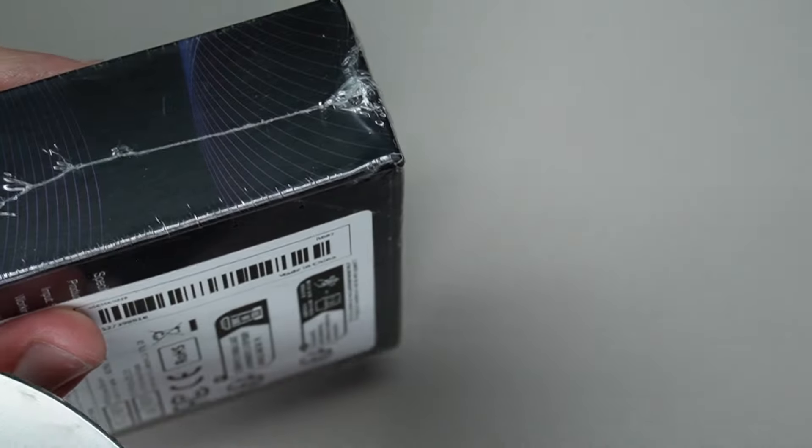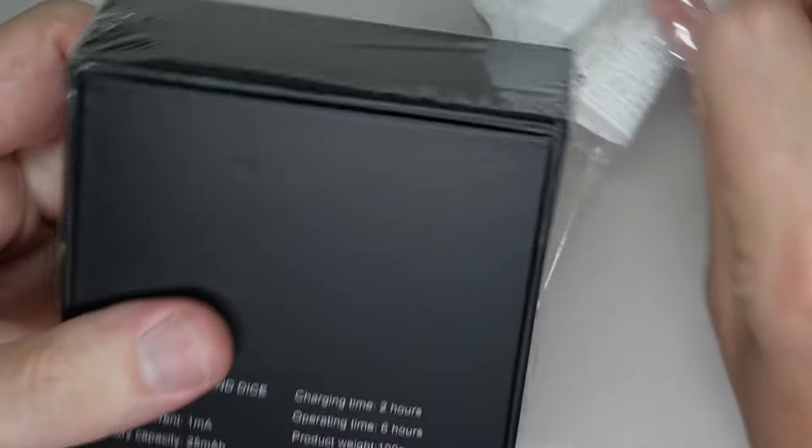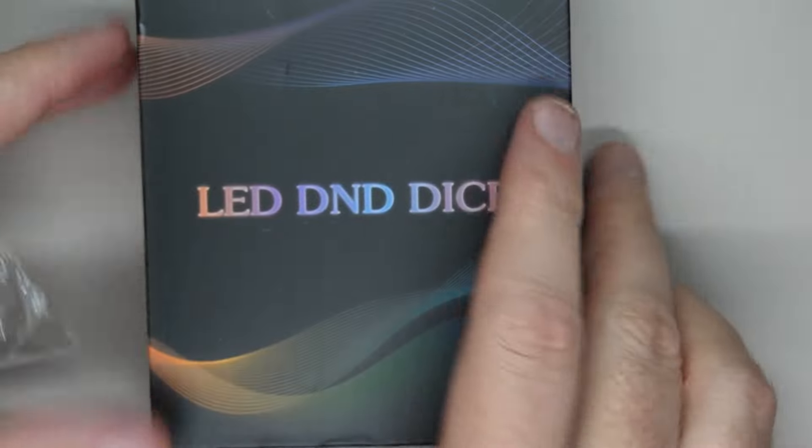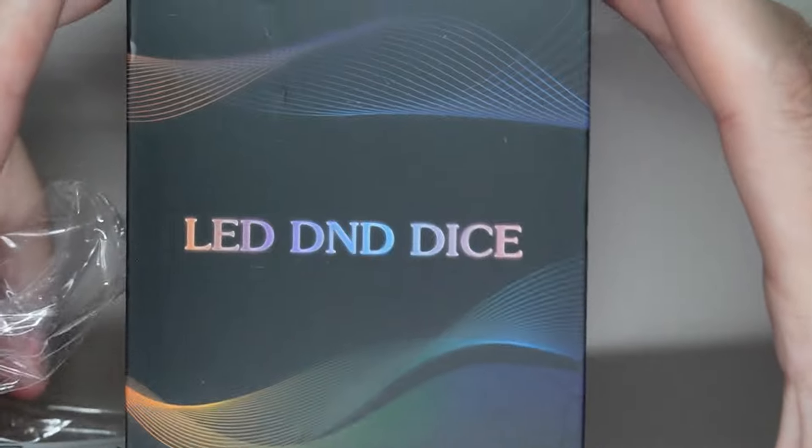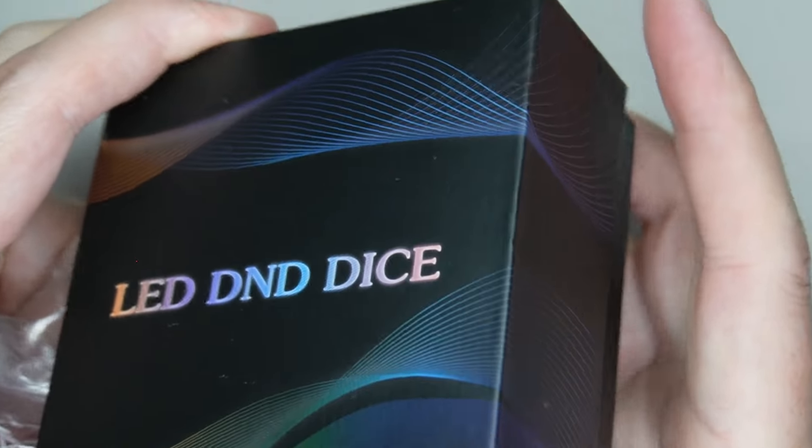So what exactly is this? If you've ever played Dungeons and Dragons before you know that it comes with a variety of different types of dice. This set is a set that's supposed to light up. So let's open it up, check her out.